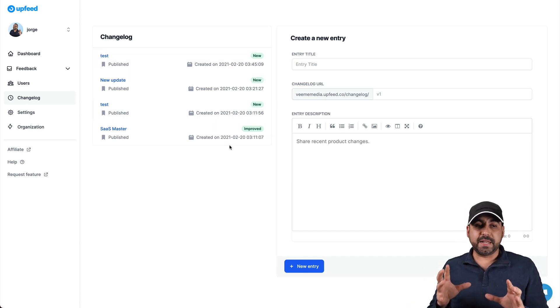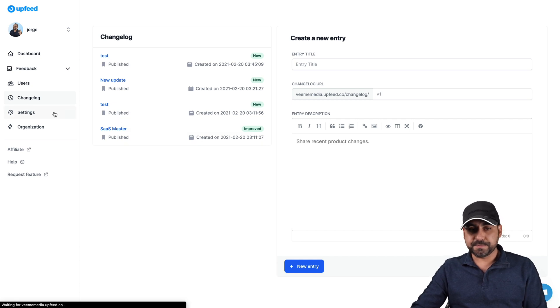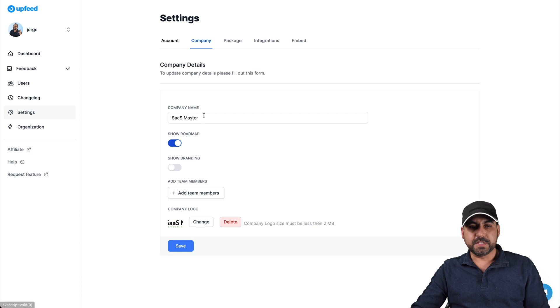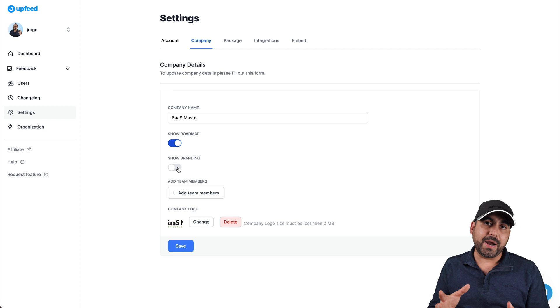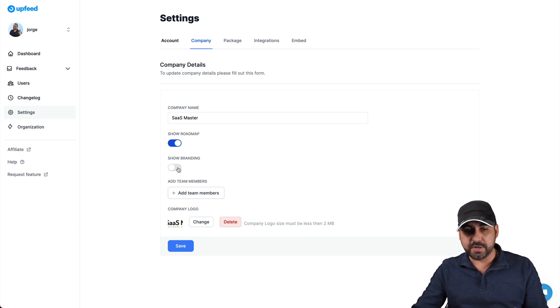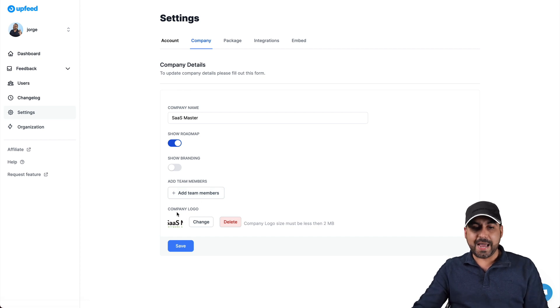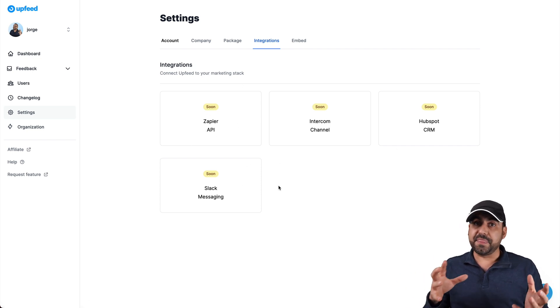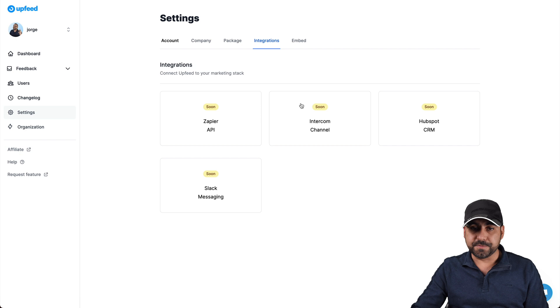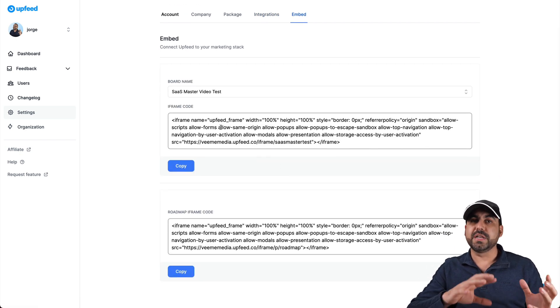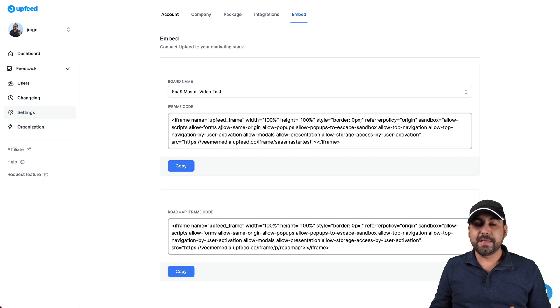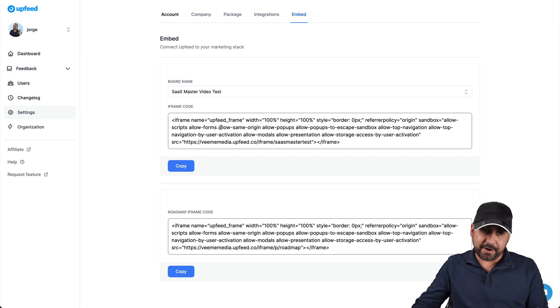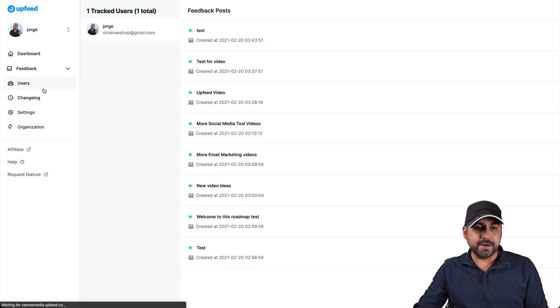What type of settings can we get with this? Let me show you the settings. In the settings we'll go into company. This is where you would add your company name, the show roadmap, show branding. In this case, I remove the branding, which is the upfeed branding. I don't want to use that. We can add team members into this roadmap. We can add the logo, which you already saw already over there and integrators are coming later on. So these are soon, like I said, things that are going to be developed in the future. And the embed information is right here. So you can embed it on your site in case you don't want to use the upfeed URL. Once they develop the custom domains, that will be even better.